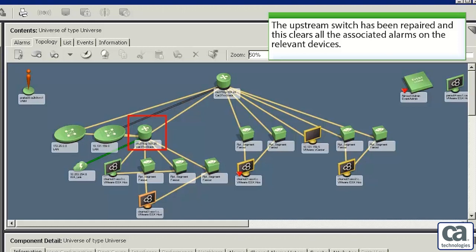Now observe that the upstream switch is green which indicates that it is repaired. This subsequently clears all the associated alarms on the ESX servers and virtual machines.